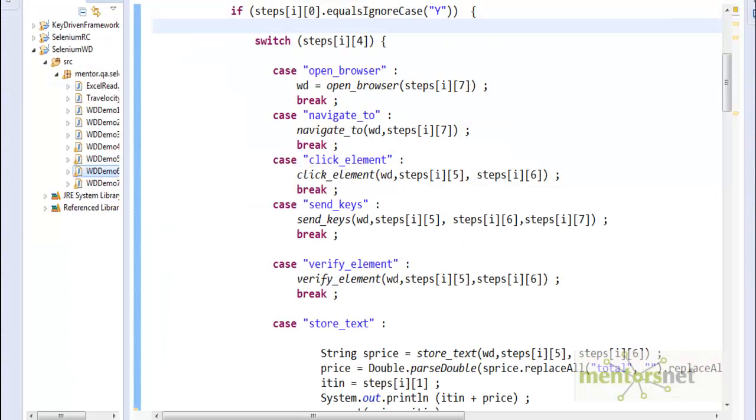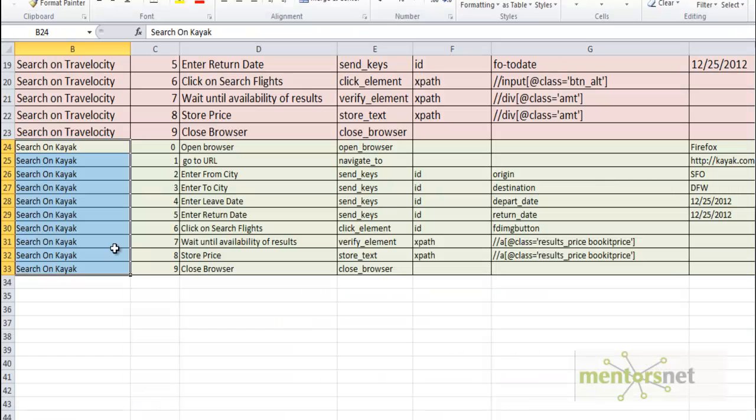Look at the power of this keyword-driven framework that you developed. You just abstract the Java programming.